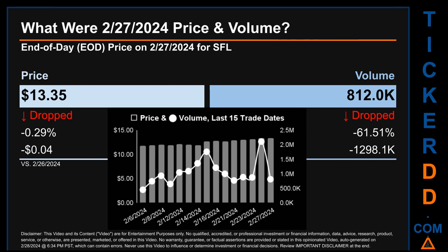The graph shows price and volume for the last 15 trade dates across a range of $1.57. The max and minimum end-of-day price were respectively $13.39 and $11.82. Volume saw a range of 1.7 million, from a day low of 451,000 to a day high of 2.1 million.